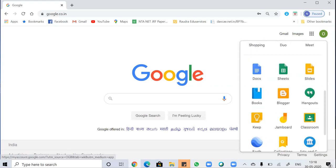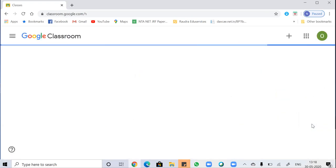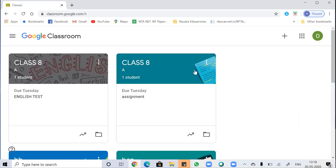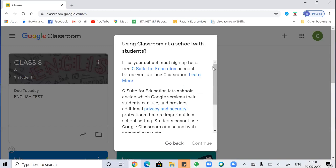Just scroll down and here is my classroom. This is where you can actually create your virtual classroom. Here is the option to join a class or create a class, so I'm creating a class.